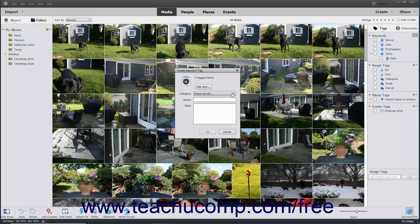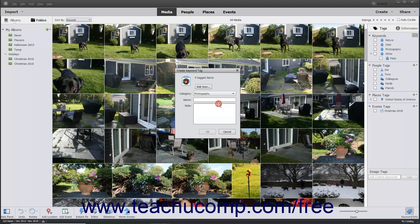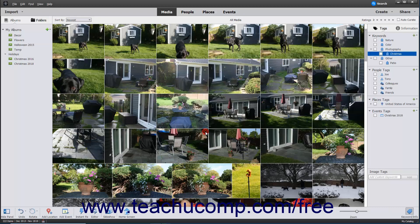Next, you must select a tag category into which to place the new tag from the Category dropdown. Type a name for the new tag into the Name field, and add any notes about the tag into the Notes field. When finished, click the OK button to create your new tag.